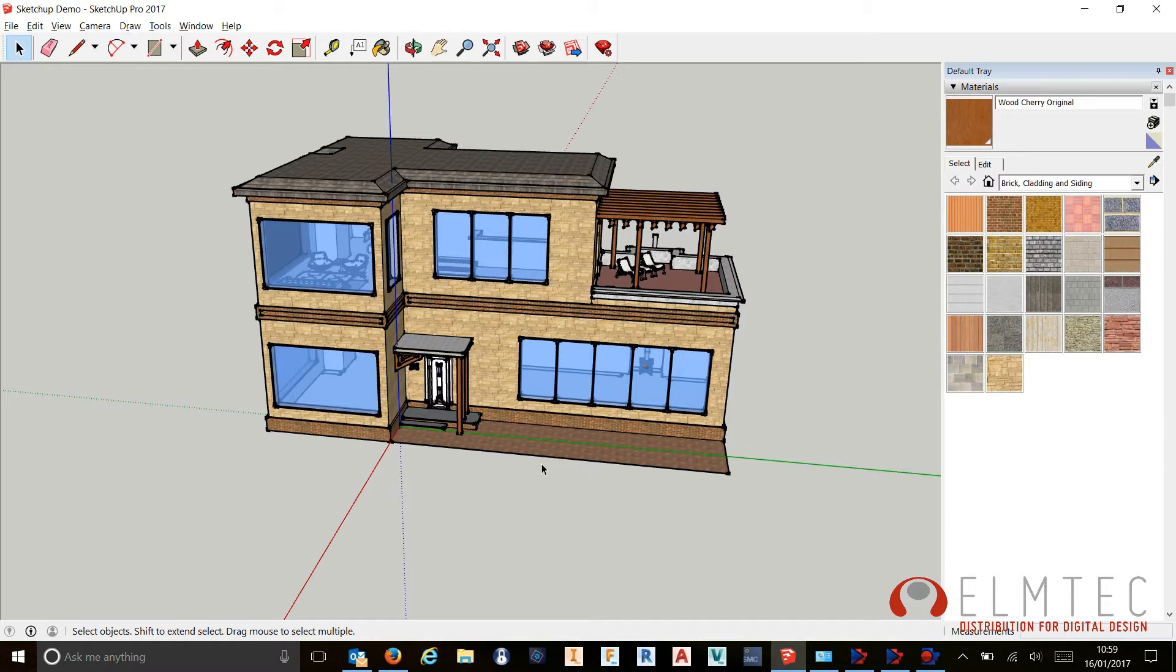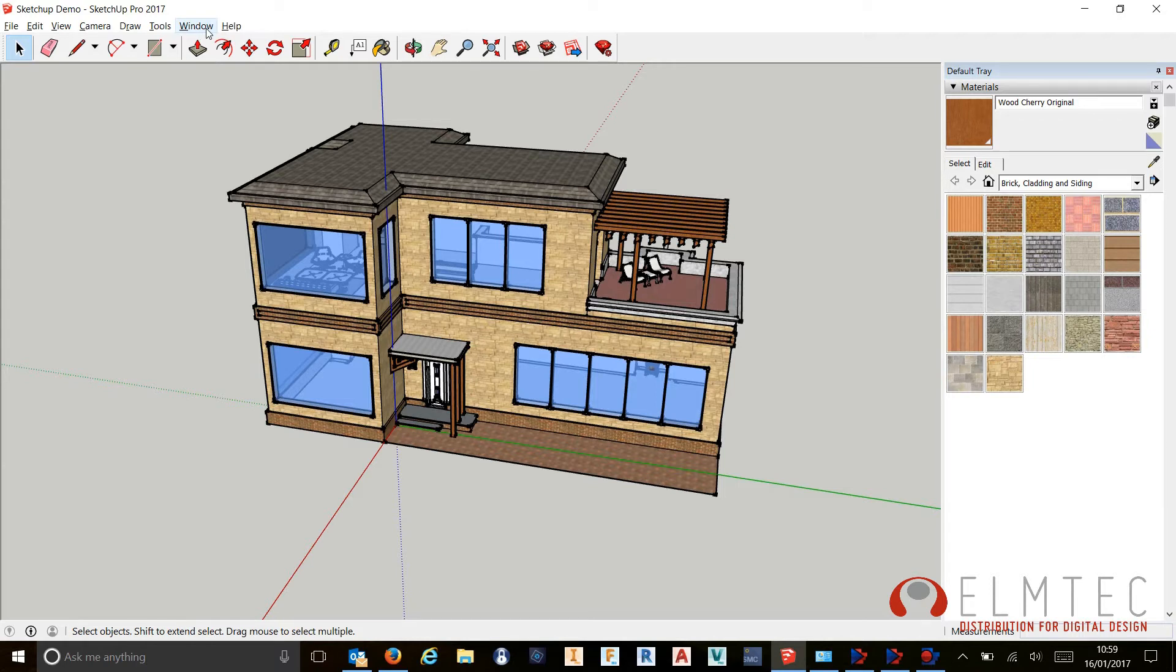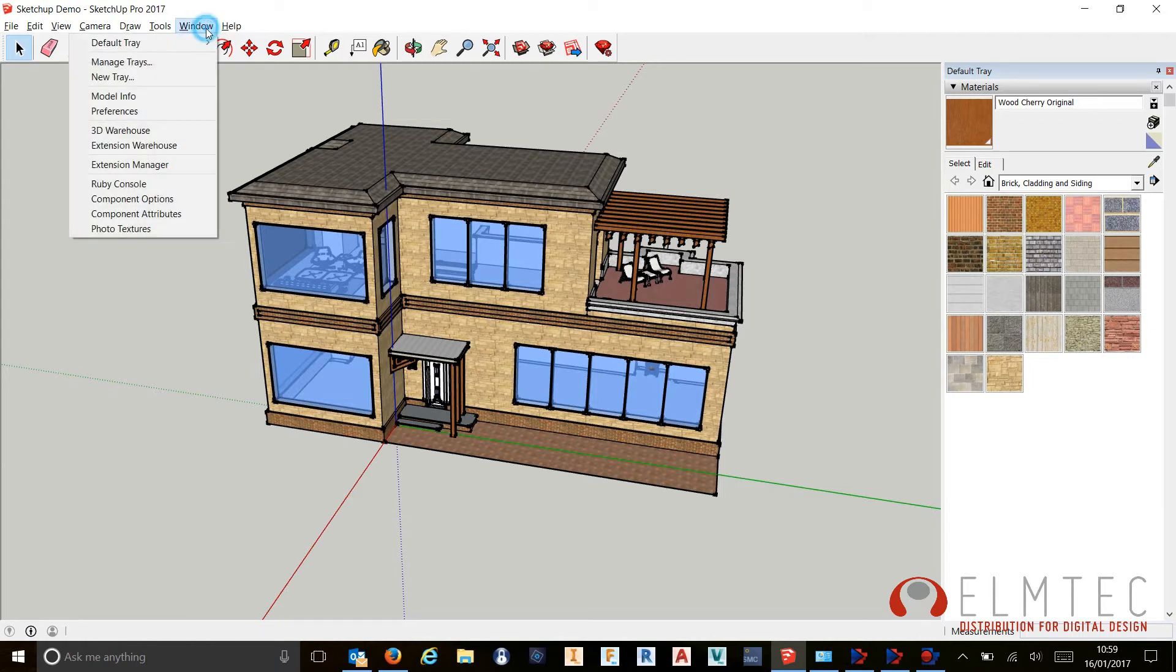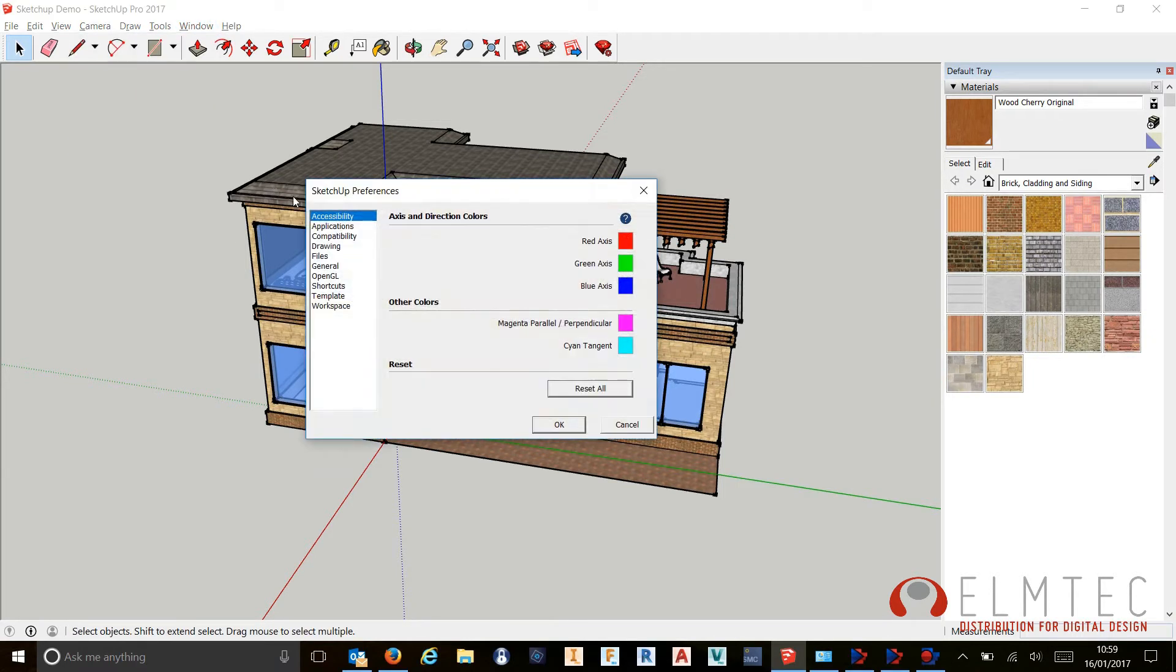However, it's nice that we can now change these colors, particularly if you've got any form of color blindness. So if I go into the Window drop-down at the top, come down to Preferences, I have our accessibility options.